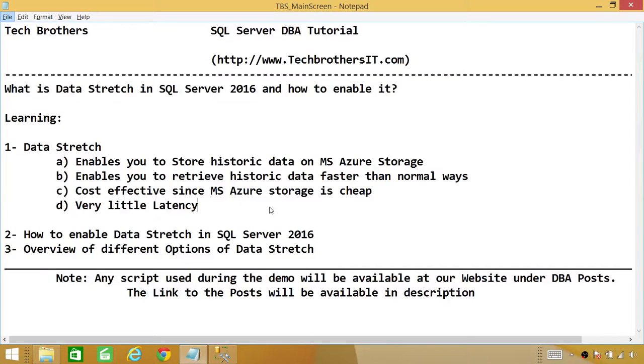Welcome to Tech Brothers. In this video, we're going to learn what is Data Stretch in SQL Server 2016 and how to enable it.